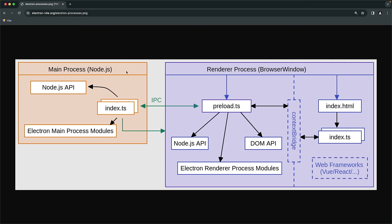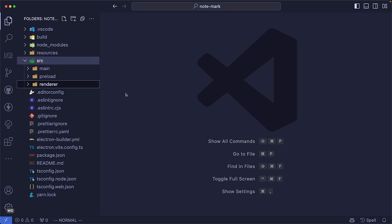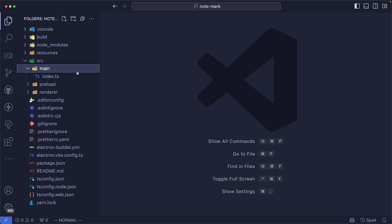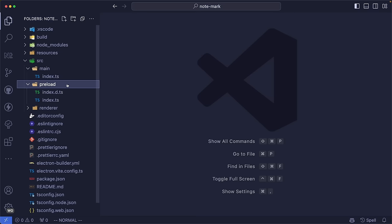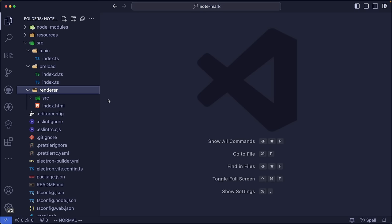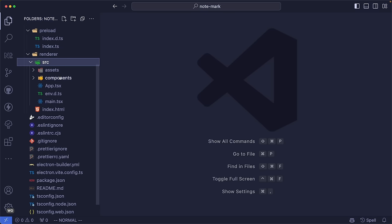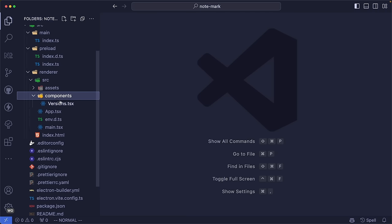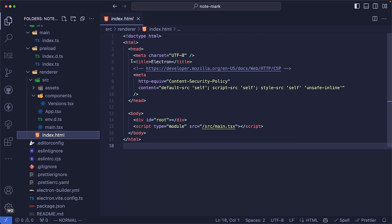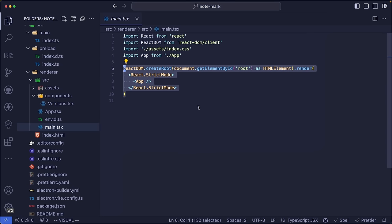To recap: the main process handles restricted operations, and the renderer process is divided into our React application and the preload script. In our Electron project we have three separate folders — one for the main process index.ts, one for preload files, and a renderer folder where our React application lives. The renderer has its own source folder with an initial React project, an index.html entry point linking to main.tsx, which runs React. We can now try running the application.